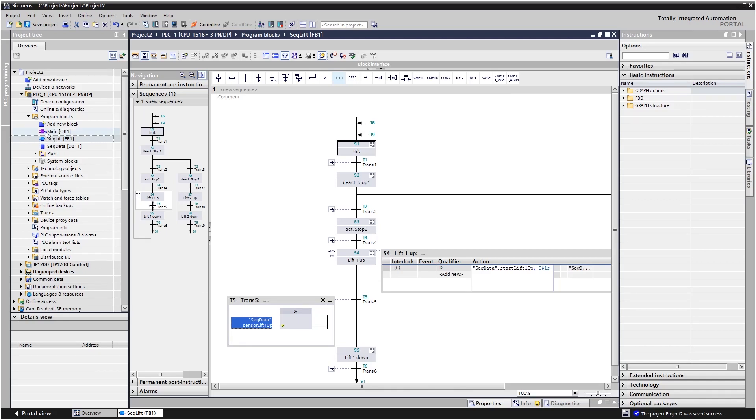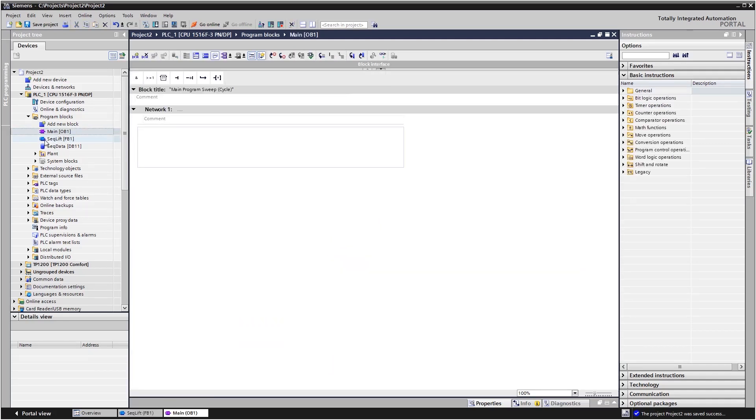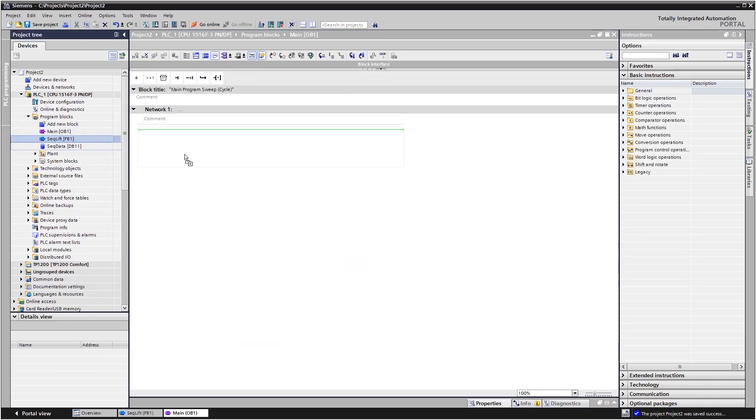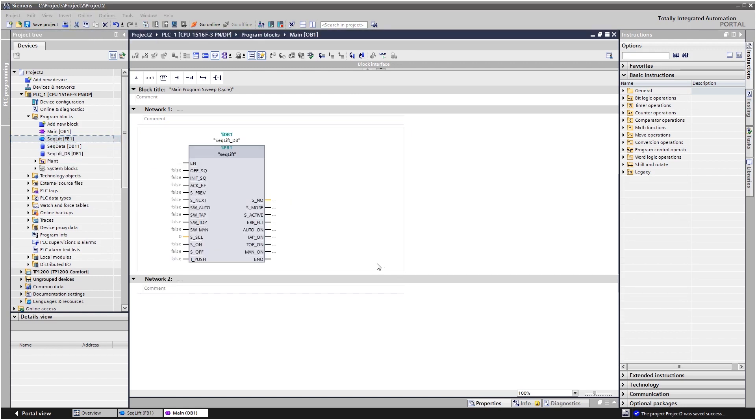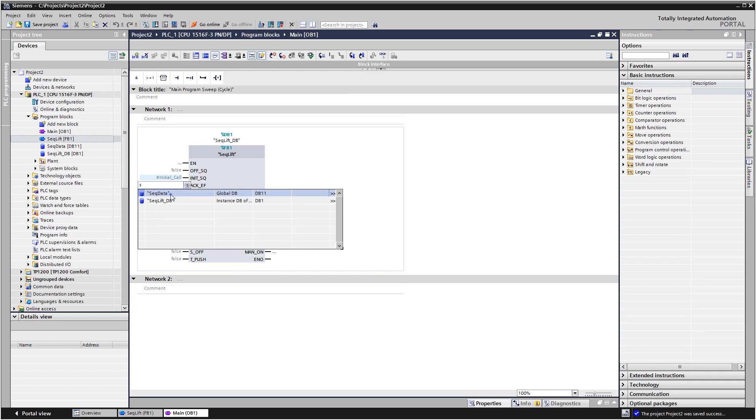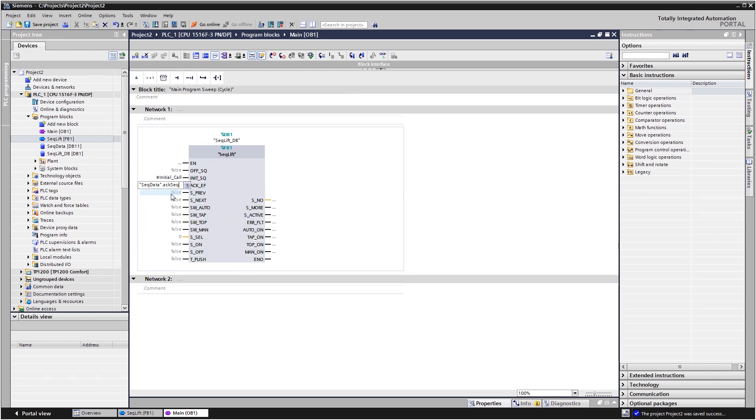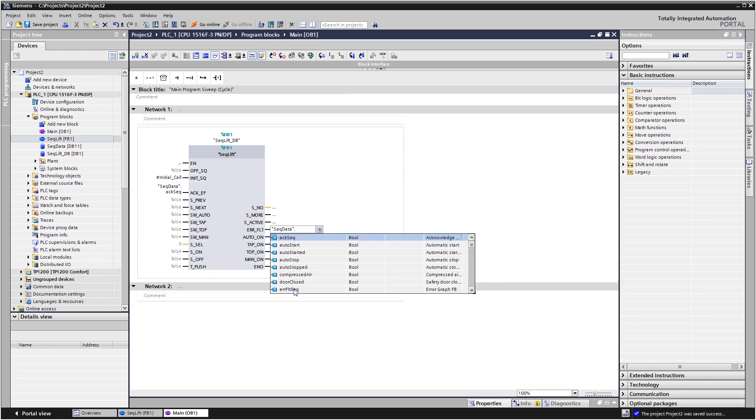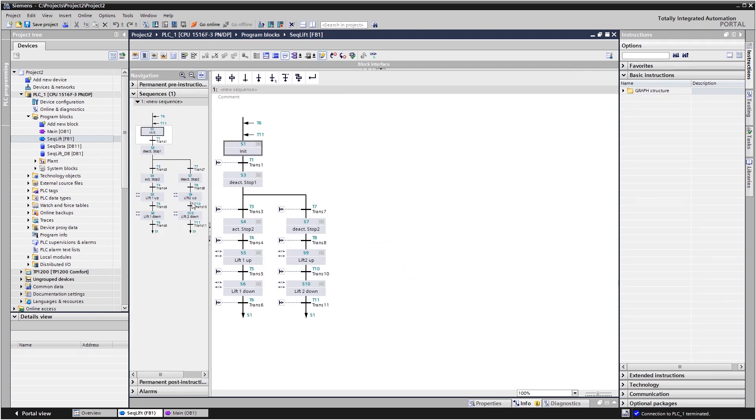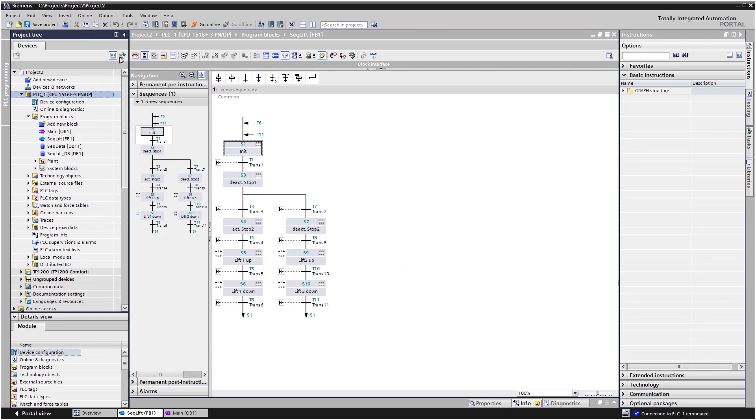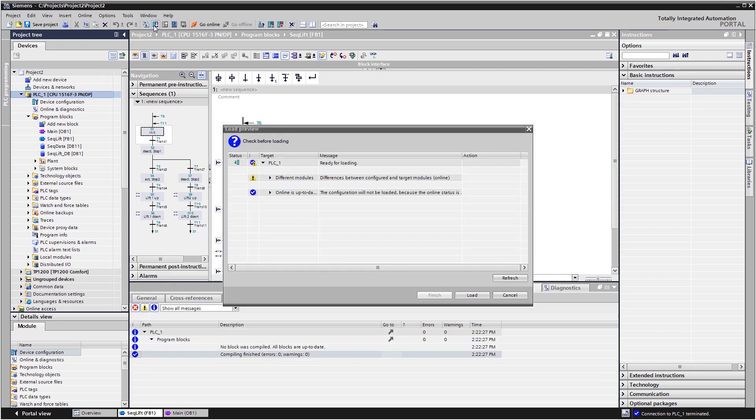The GRAPH FB must now be called up, for example in the cyclically processed organization block OB1. To do so, you need to connect the necessary input and output parameters accordingly on the function block interface. For tests or during commissioning, you subsequently load the project into the controller.